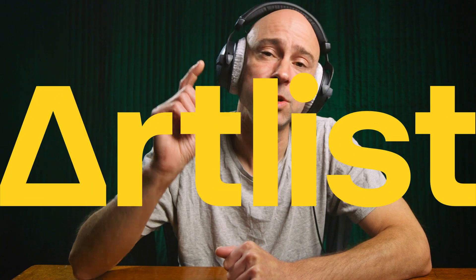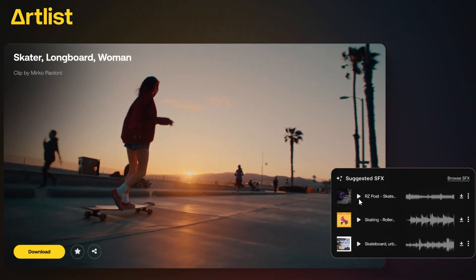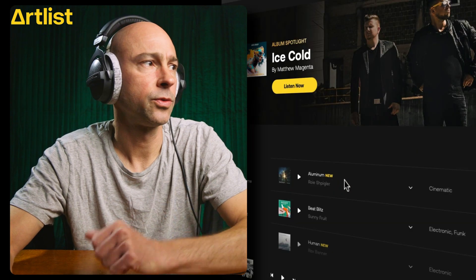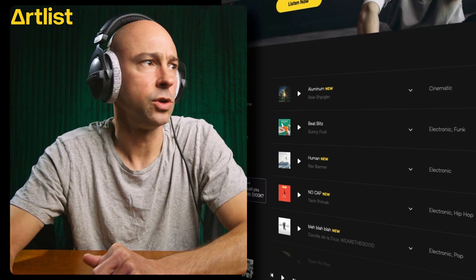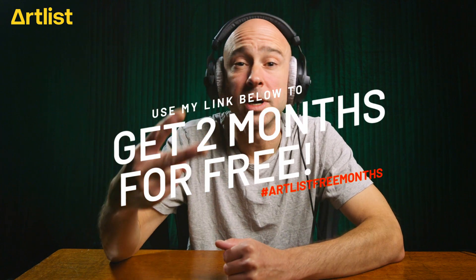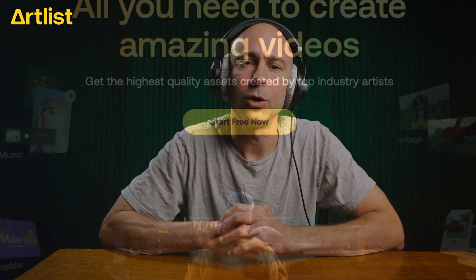Before tips two and three, I want to thank the sponsor — Artlist. If you're looking for royalty-free music for YouTube, any online platform, or broadcast, Artlist has you covered with tons of great music and sound effects. It's super easy to use — just jump on their website and scroll through the music or sound effects. You can see waveforms for each track, which is really helpful. Use my link in the description and sign up for a year to get an extra two months free.